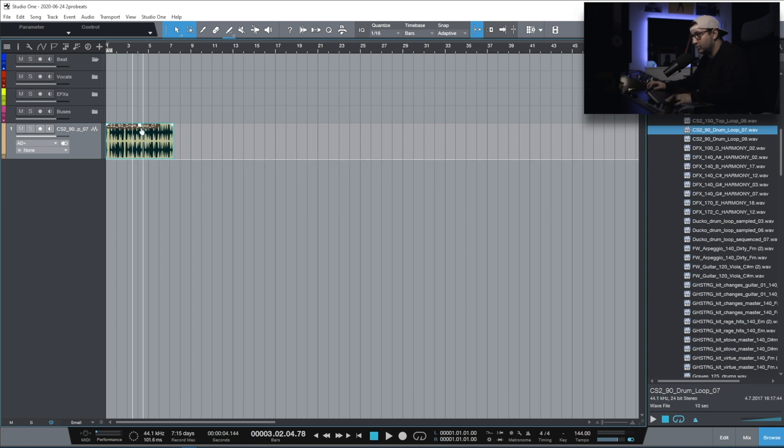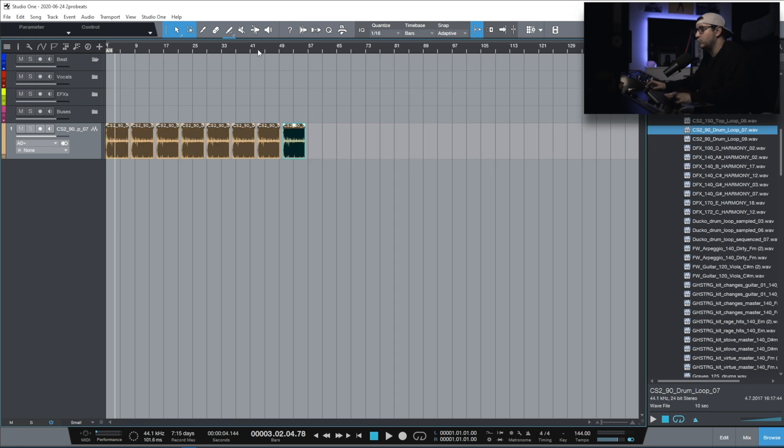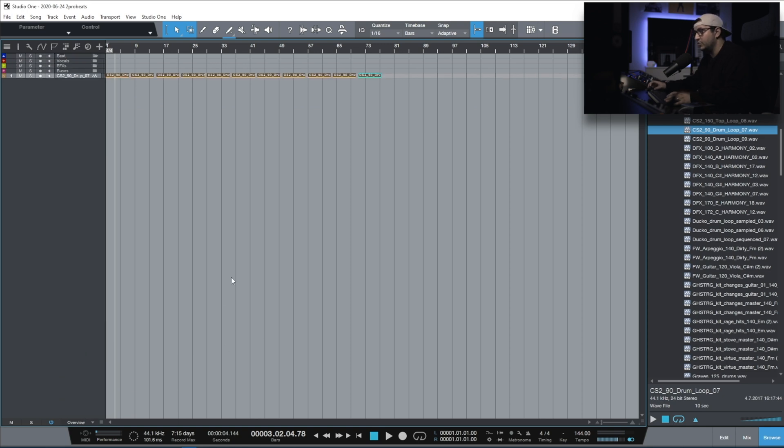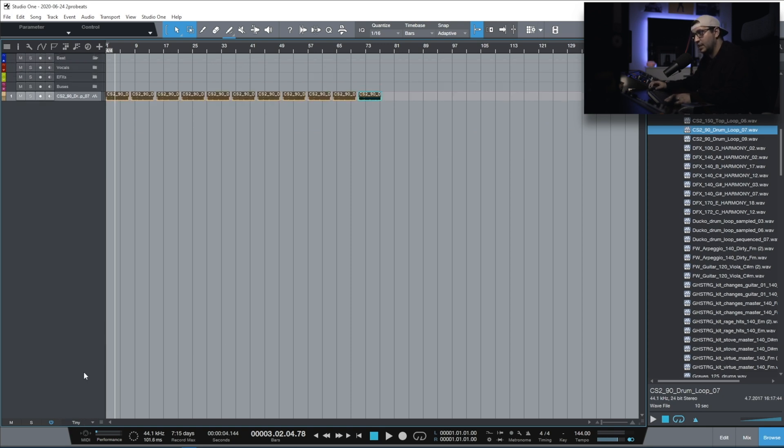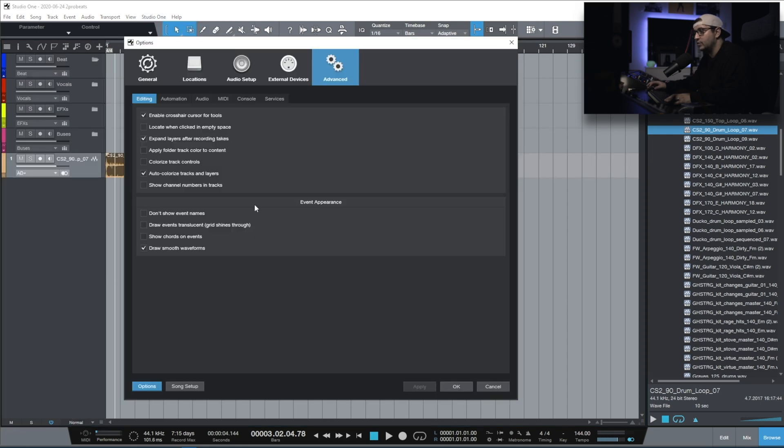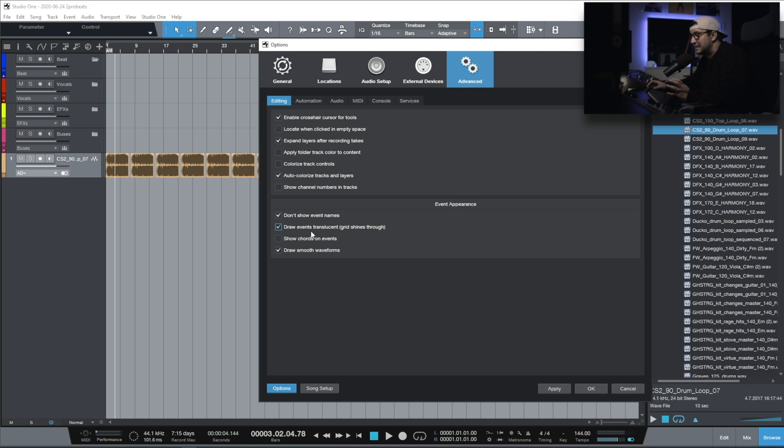For example, I don't like having the event names on the event. This is how it looks with that option disabled. You can see that I have the name of the file right on top of the event. When you have a really big project, things can get a bit cluttered, especially when you're using the overview. I just don't like how it looks. And you can just enable don't show event name, and now everything looks a bit cleaner inside the Arranger. Translucent events, don't like it. I like having the events solid.